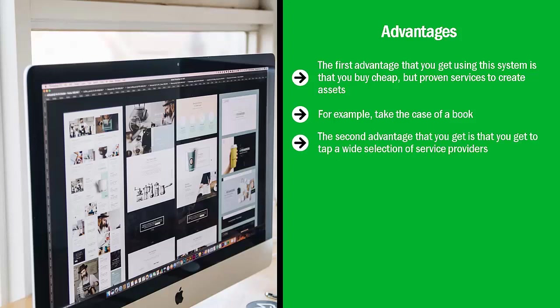The second advantage that you get is that you get to tap a wide selection of service providers. You have to remember that the quality of the asset that you build through Fiverr is completely dependent on the competence and quality of the service provider.